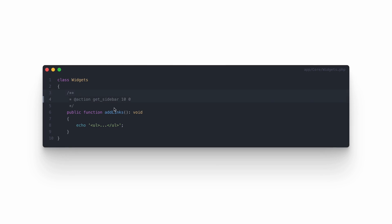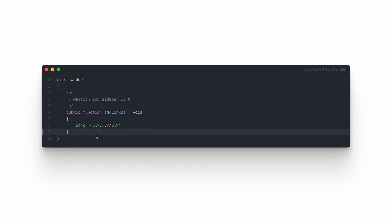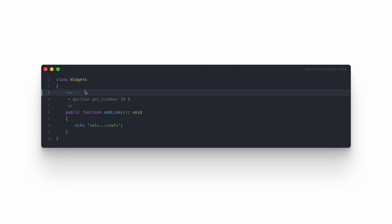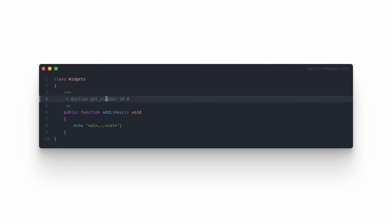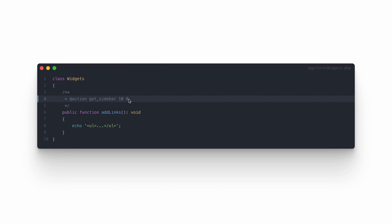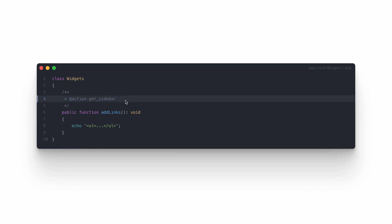As you can see, our add_links callback is hooked to the get_sidebar action using the following structure. We set the hook type to action, pass the get_sidebar hook name, priority defaulting to 10, and the number of arguments — which is zero in this case. We can skip the priority and number of arguments and it will work automatically. So that's all — our add_links callback is hooked into the get_sidebar action.